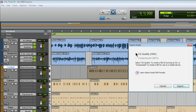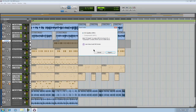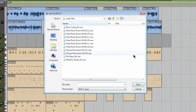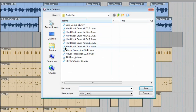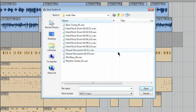Our mix will be CD quality. If you've purchased the MP3 option, it'll be available to you. Click Export, and you can see that we're in the audio files directory of our session.